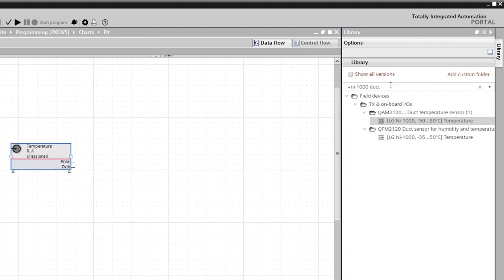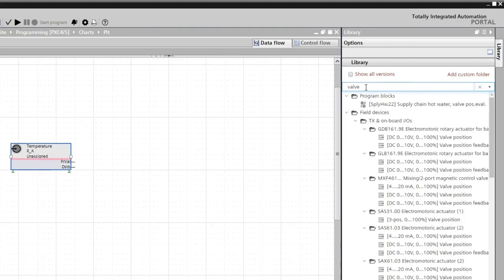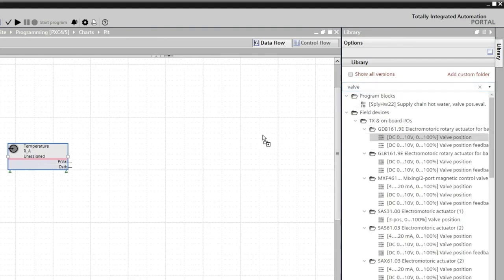For the output, we basically do the same. This time, we filter for the valve and we take the first output of the library and drop it again to our program.